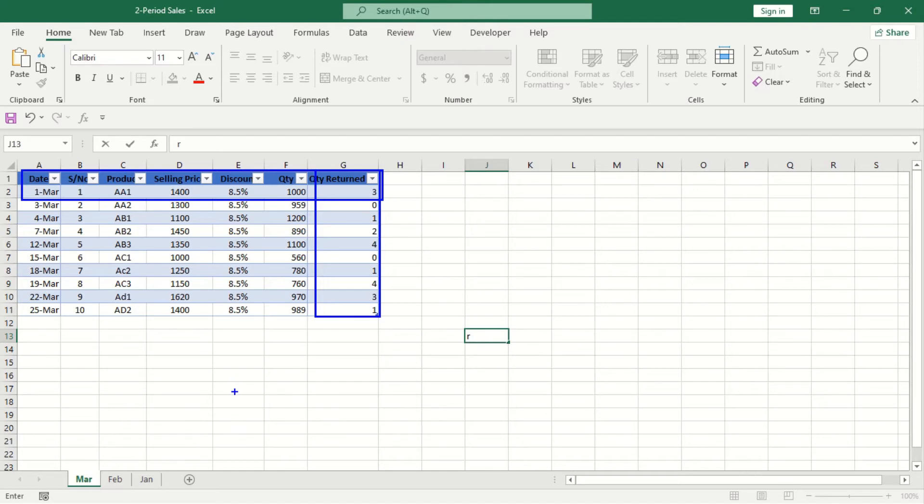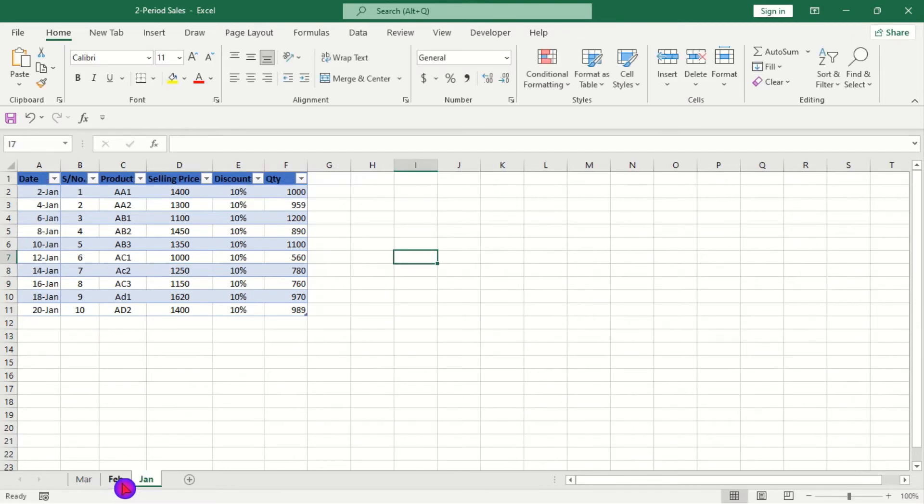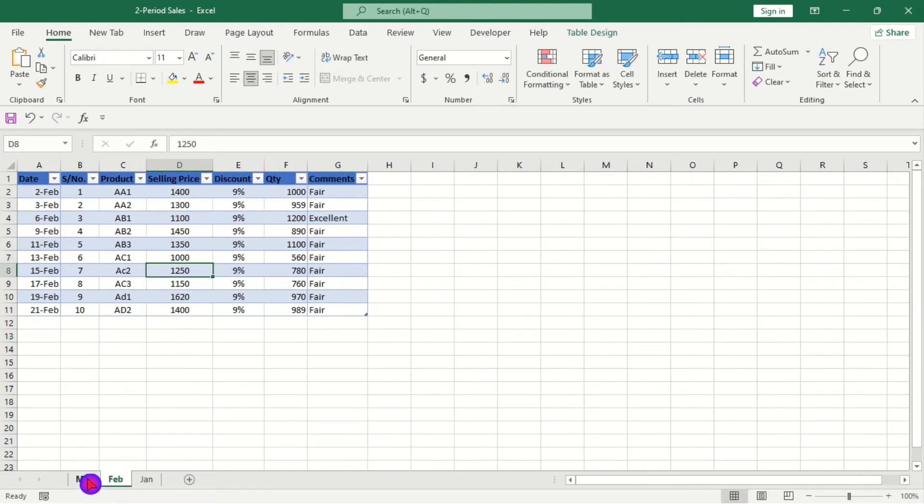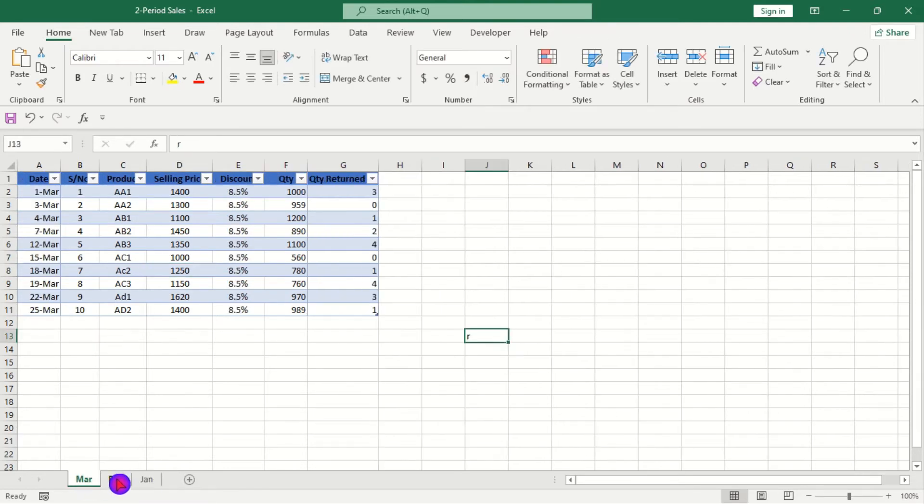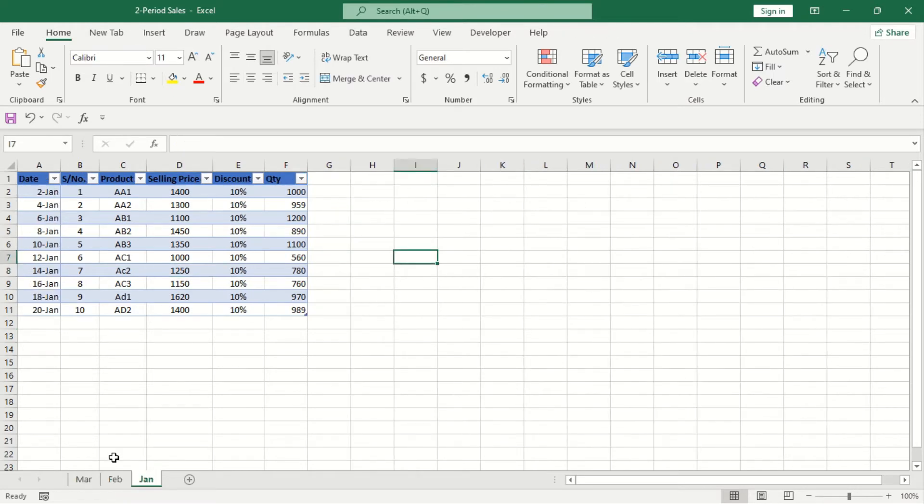So we need to append the three tables here into one but they have quite different number of columns. So let's see if we can do this within Power BI.